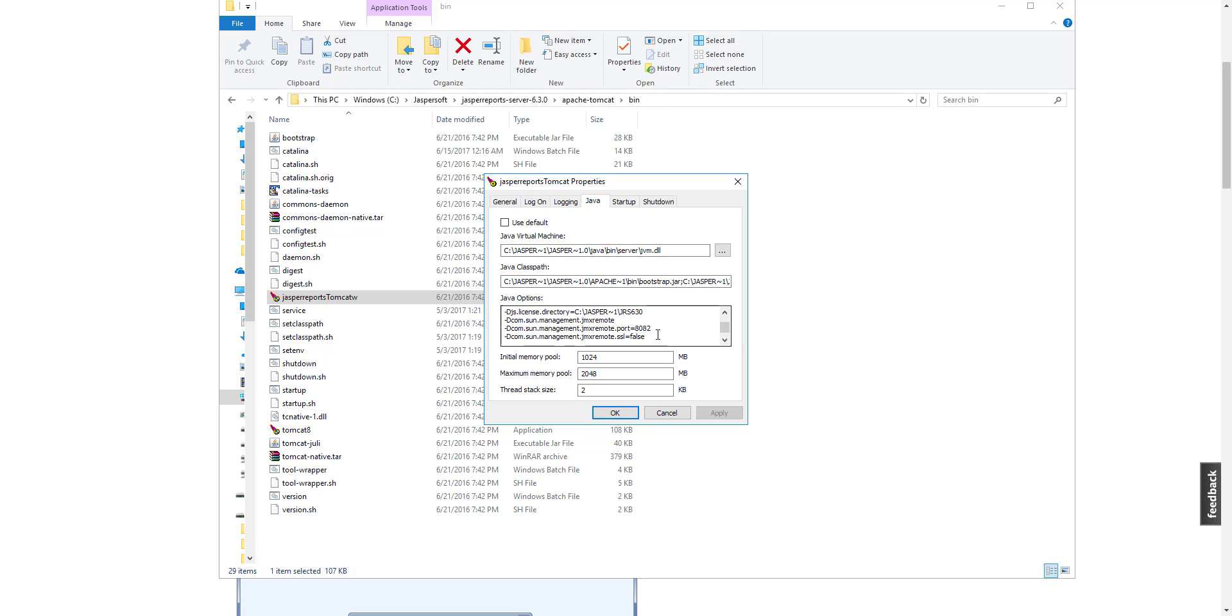The remote port is set to 8082 by default when you installed the bundled version of Jasper Server. Let us try JConsole again with 8082 this time.